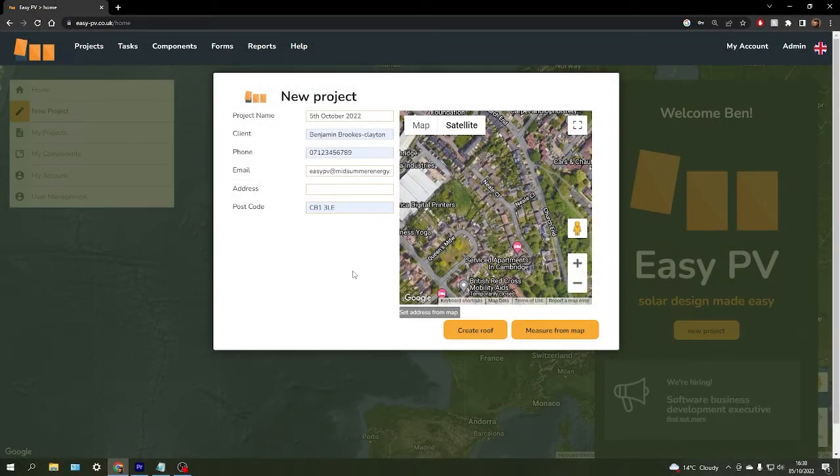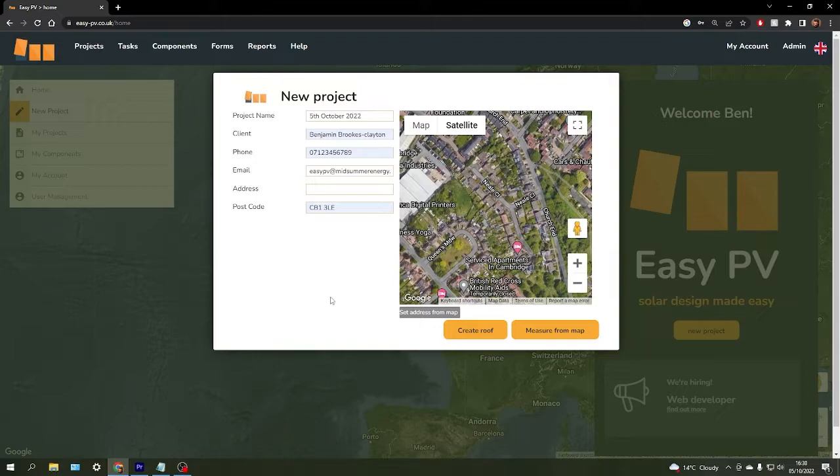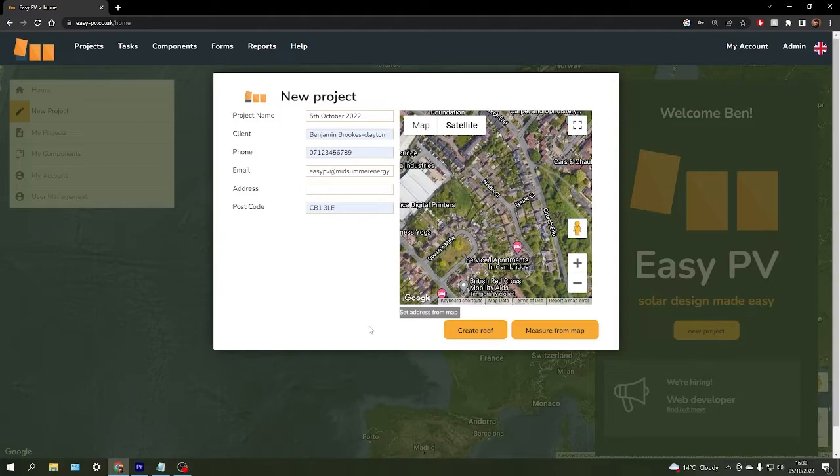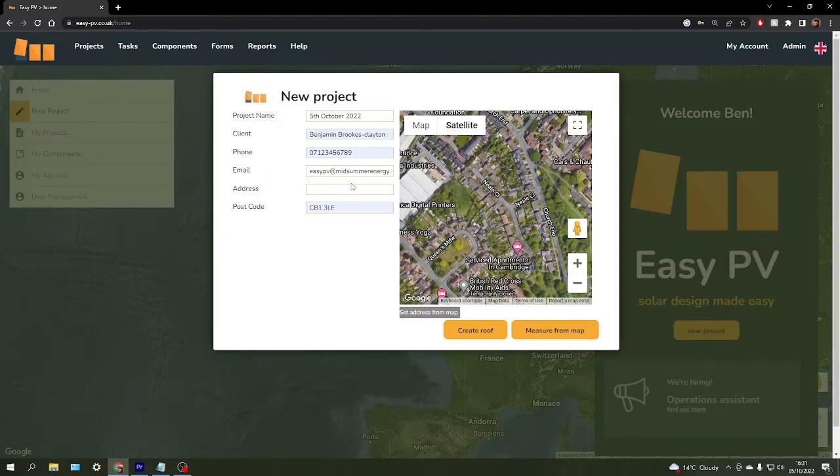When creating a project in EasyPV, you have the option to either create a roof space manually by entering the dimensions yourself, or we can use the satellite image tool to measure the roof space directly from the map.